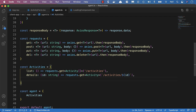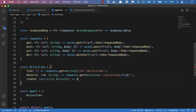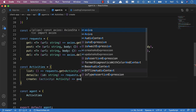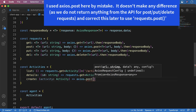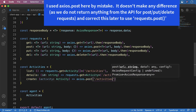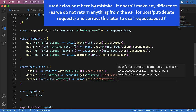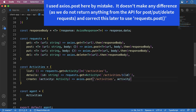Then we'll add a request to create an activity. This is going to take an activity as a parameter of type activity, and we'll say axios.post, passing forward slash activities in quotes, and then we'll add the activity as the body of the request — what we're sending up.